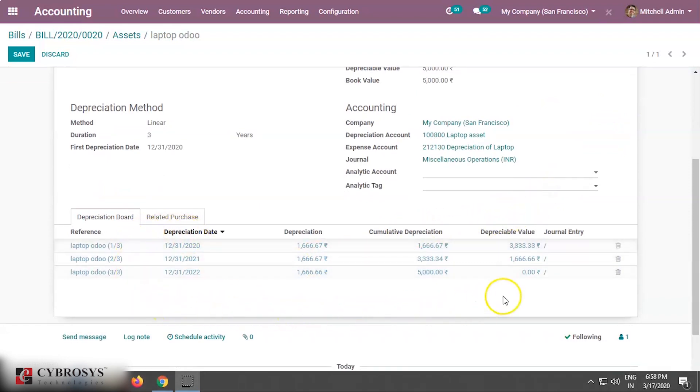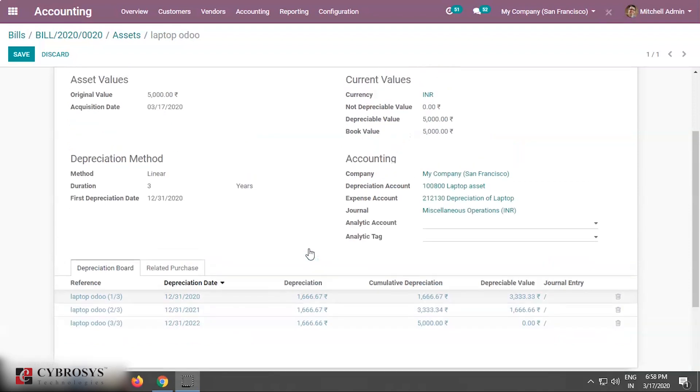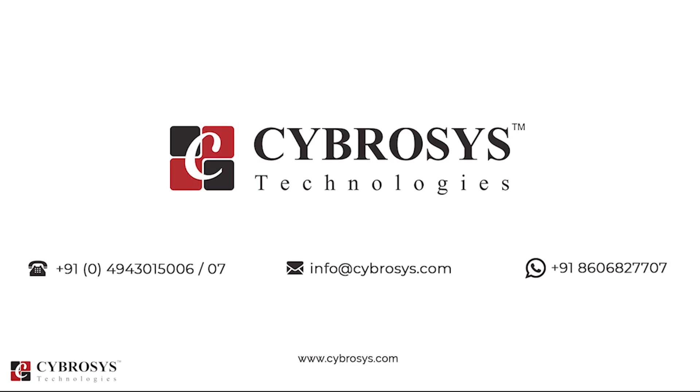So this is the way it will be posted. Odoo has generated the entries automatically for us. So this is how we manage asset model and its effect in Odoo 13. Thank you for watching. If you are interested in knowing more about this or looking for any Odoo implementation or customization in your business, drop your request to info at cybrosys.com.